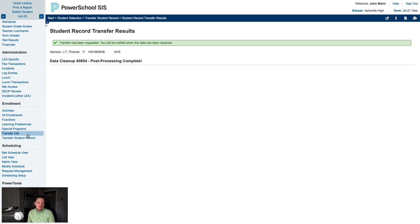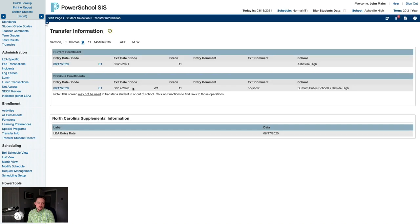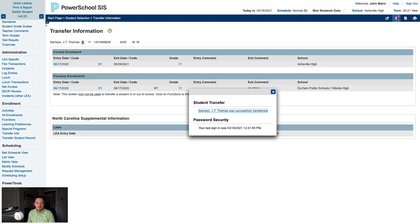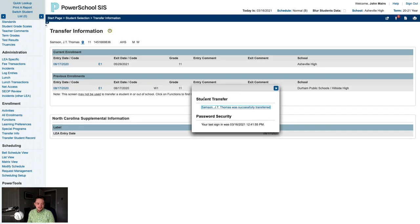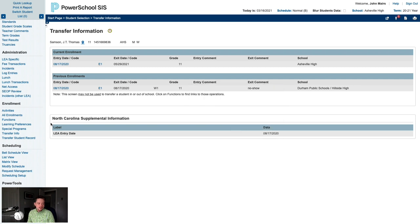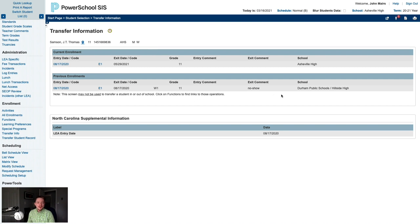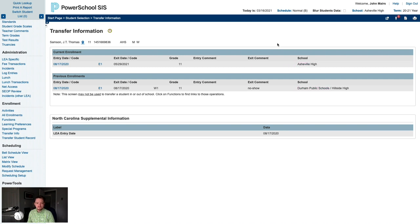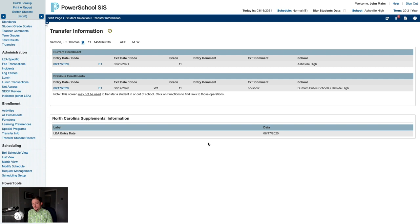To see if this student has transferred in, we can refresh the page. And we should see a little red one next to this exclamation mark at the top right. And you can click that to see that the student transfer was successful. You can also go to Transfer Info on the left. And this will show all of the student's historical enrollments. In this case, we can see the student's historic previous enrollment at Durham Public Schools before he came to us in Asheville. At this point, we're now ready to begin entering the student's additional information and building out their schedule. At minimum, we would recommend that you check the following pages in this order.